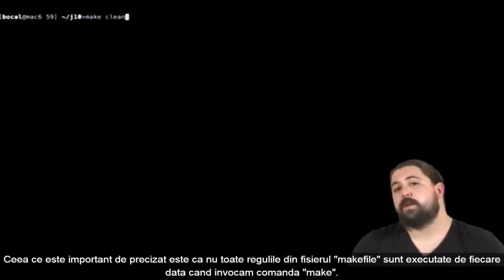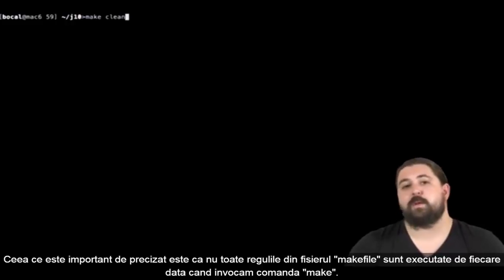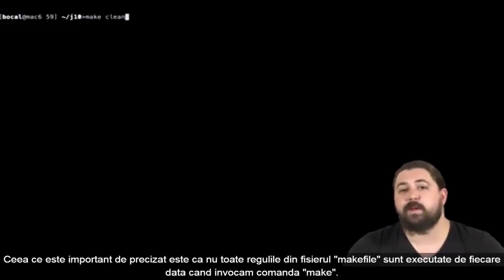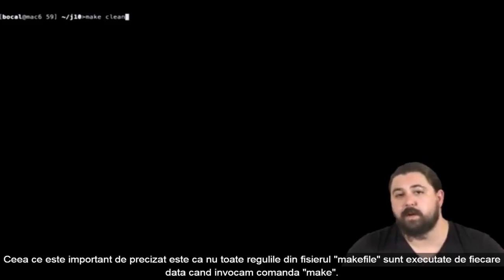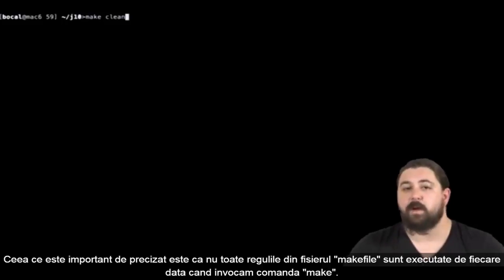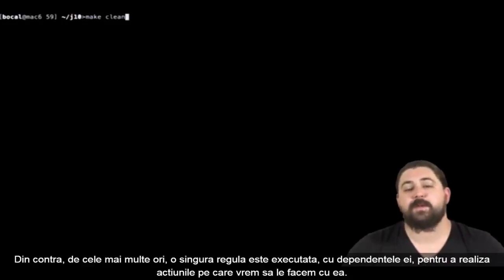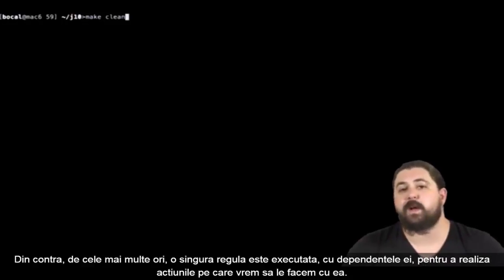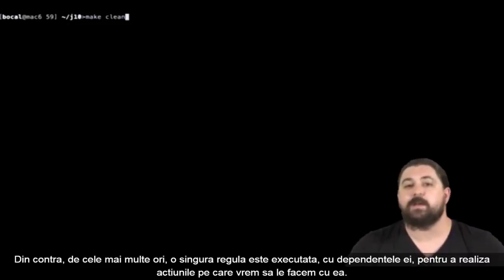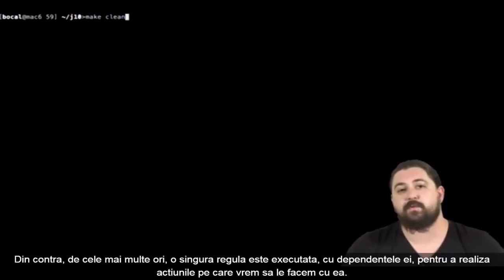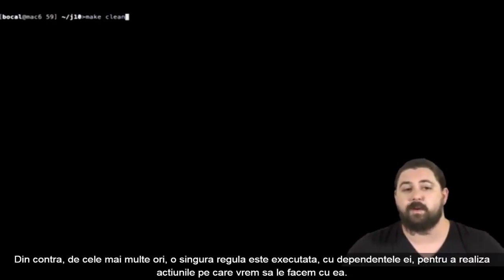You need to know that all of the rules in a makefile are not there to be executed every time you use the command make. Usually, only one rule is executed and its dependencies—we'll see this later—in order to perform the actions these rules were created for.